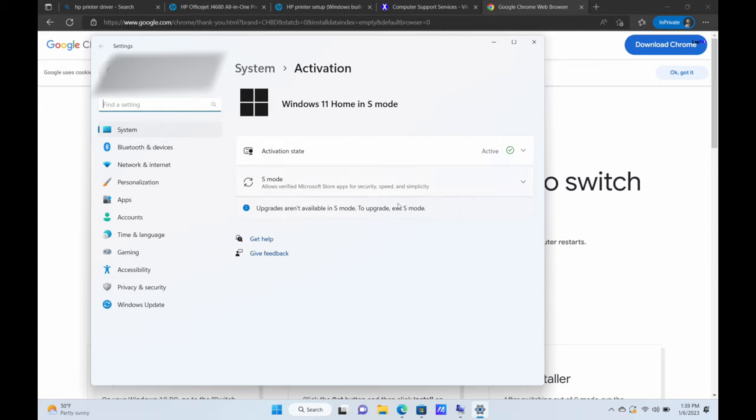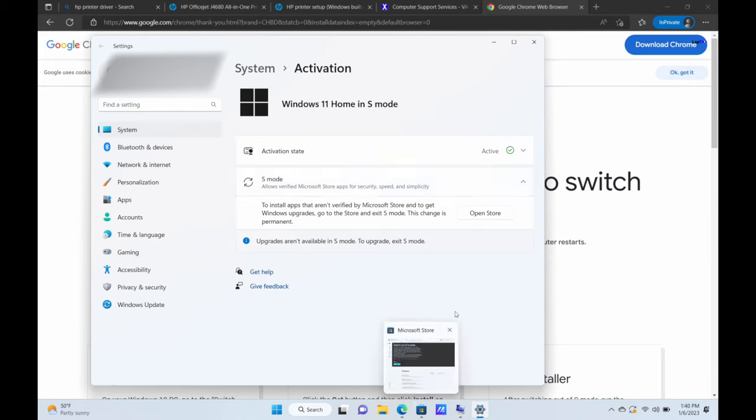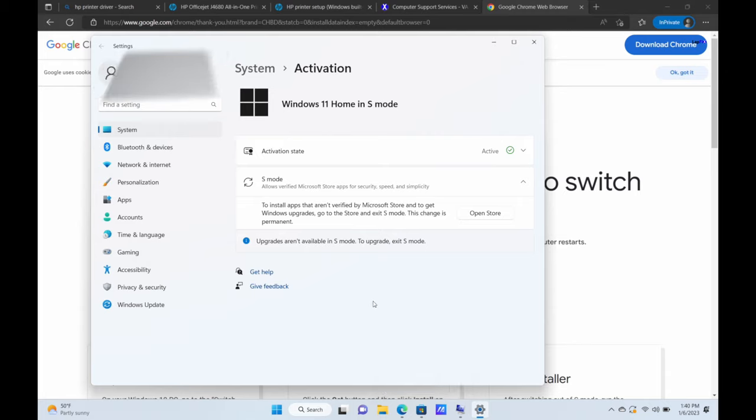And S mode, what does it say here? S mode allows verified Microsoft Store apps for security, speed, and simplicity. So it pretty much locks you into the store, downloading all the apps just through the Microsoft store. If you want to download or do anything on this computer, you have to use Bing, Edge,